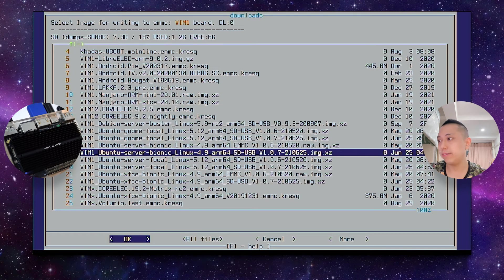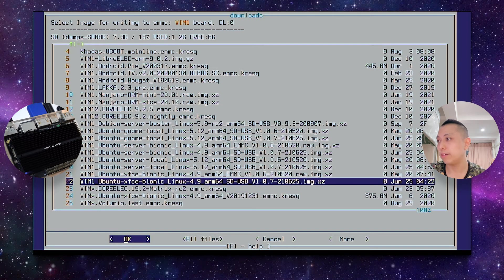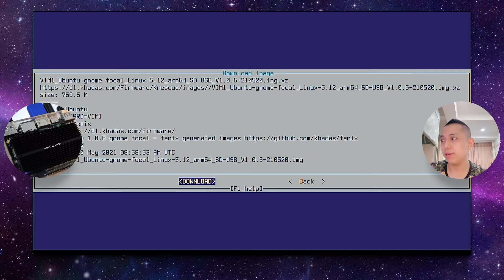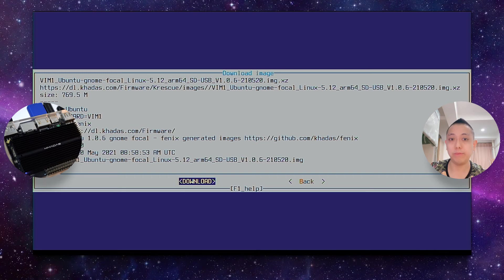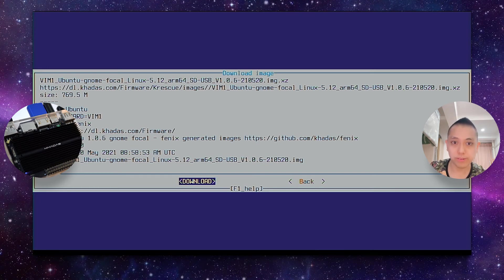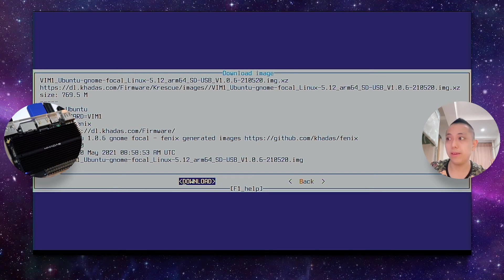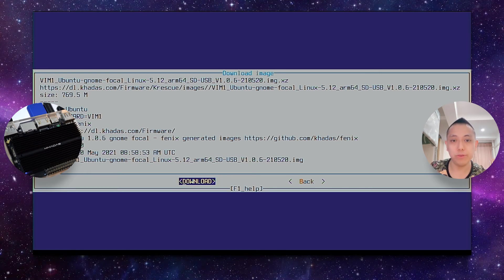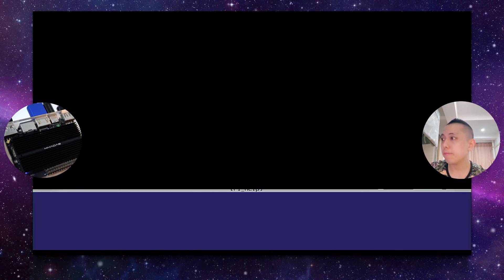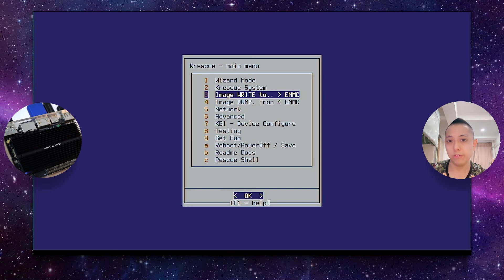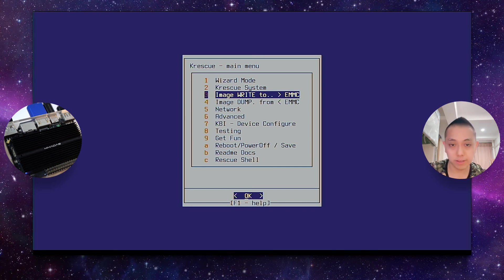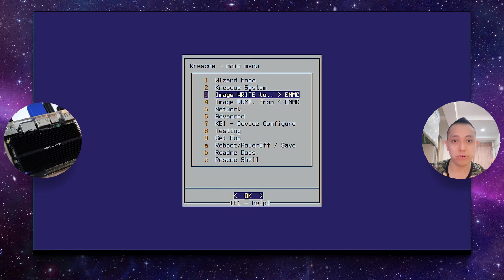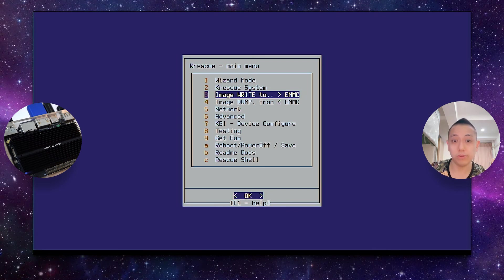So all you need to do, if let's say you're interested in some Linux distribution, like Ubuntu GNOME Focal Linux 5.12, just press OK and download this image. After downloading, you'll be presented with the option to burn it to the eMMC. Do note that if you have something already present on your eMMC, this action will completely erase your previous operating system and replace it with this new image, which is downloaded via Wi-Fi or Ethernet into your Vim or Khadas development board's eMMC. So I won't demonstrate that because the downloading process takes a very long time if your internet connection is quite slow, which in my case it is.